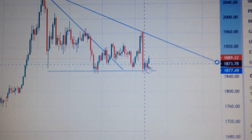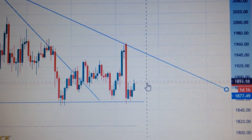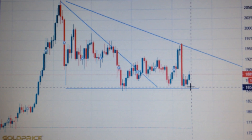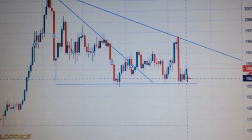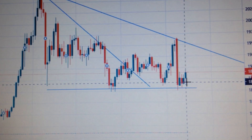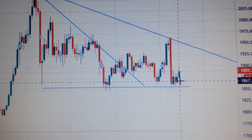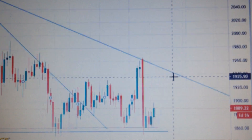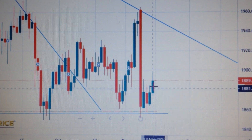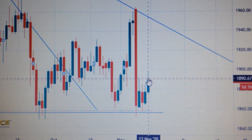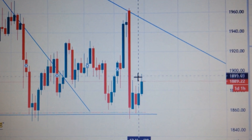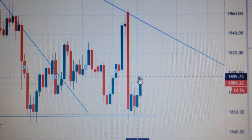So in my opinion, even though it has bounced back from the supporting level, it's still bearish for gold. Because we can see here we have the long upper tail, which means selling pressure.